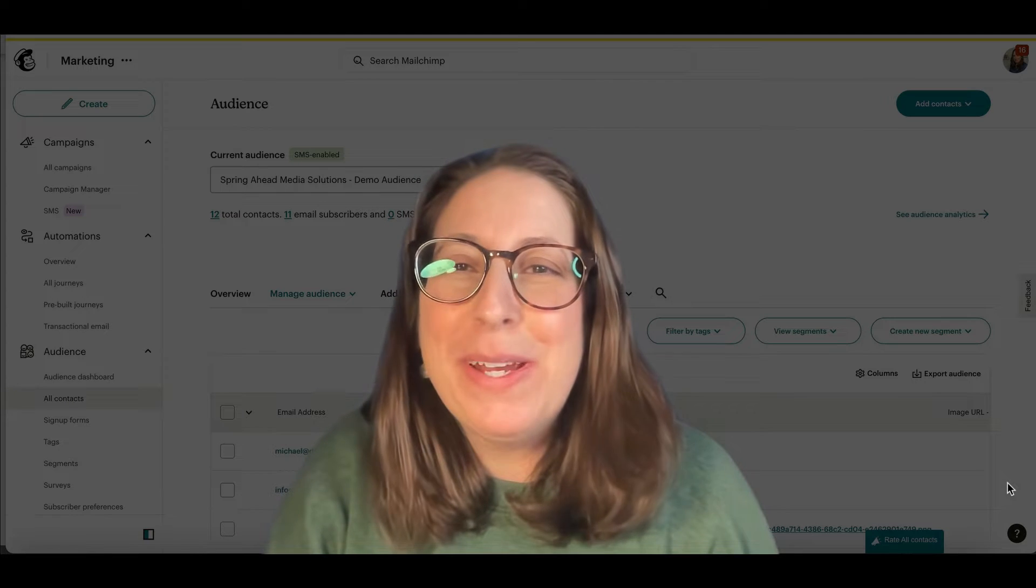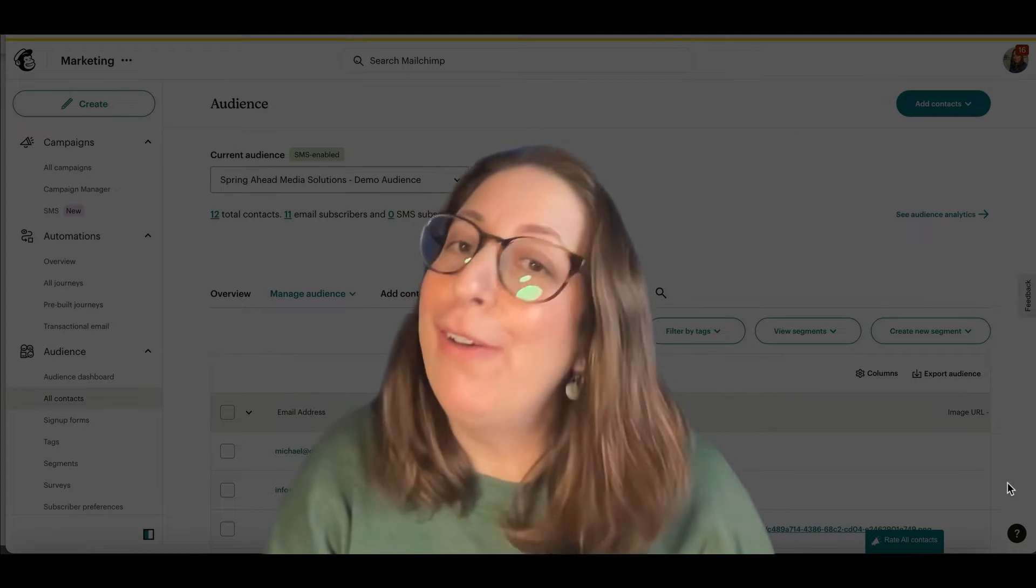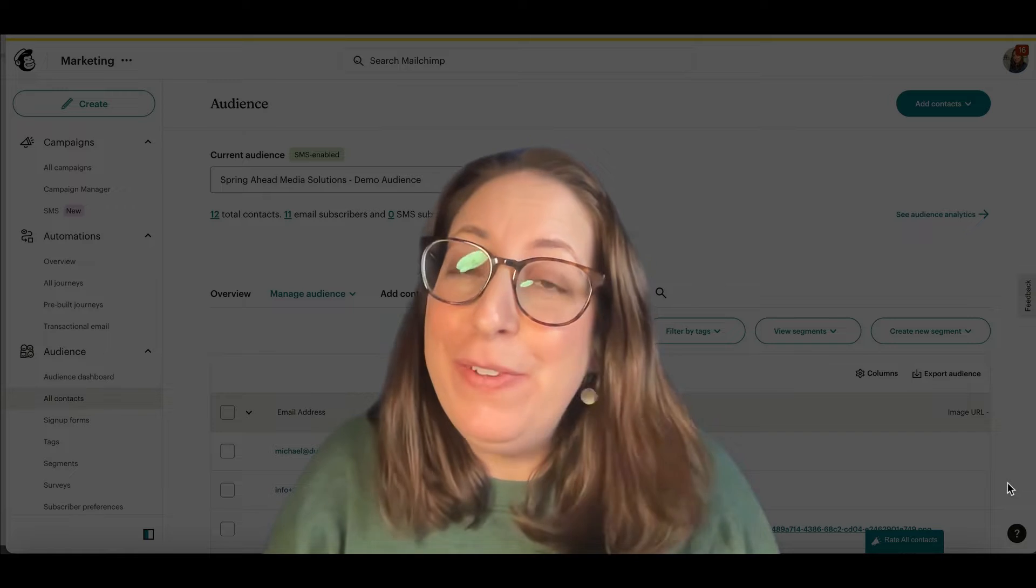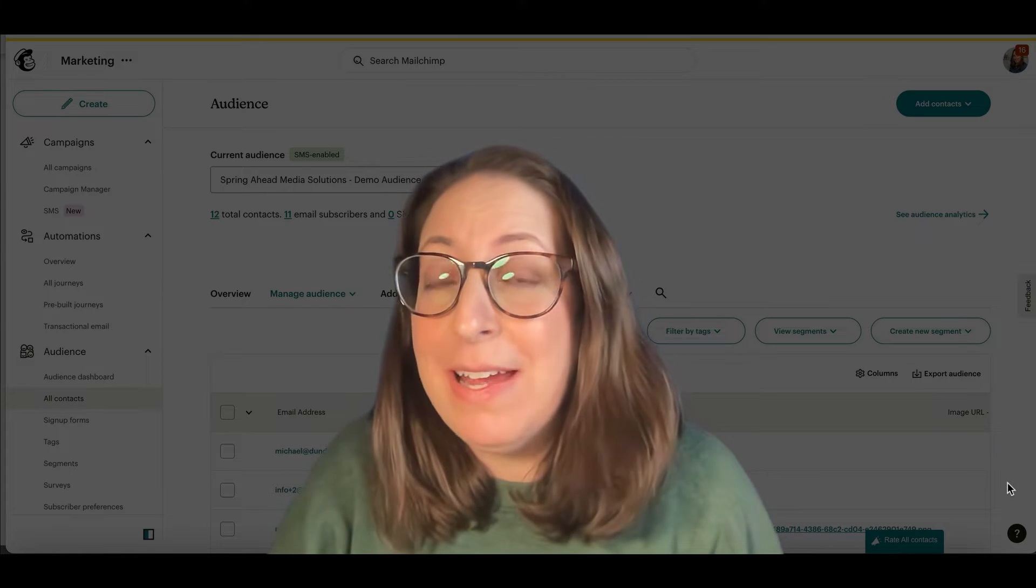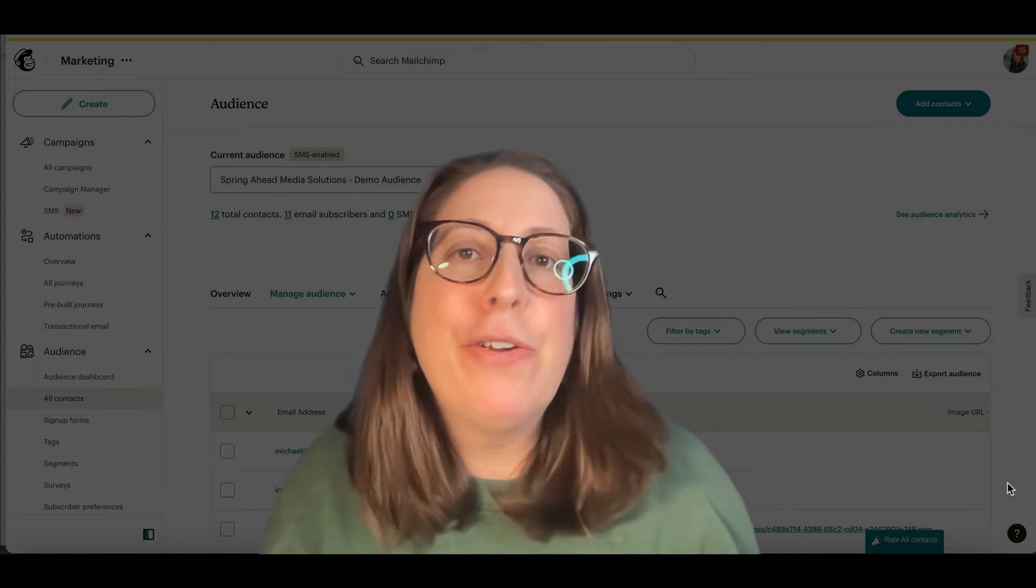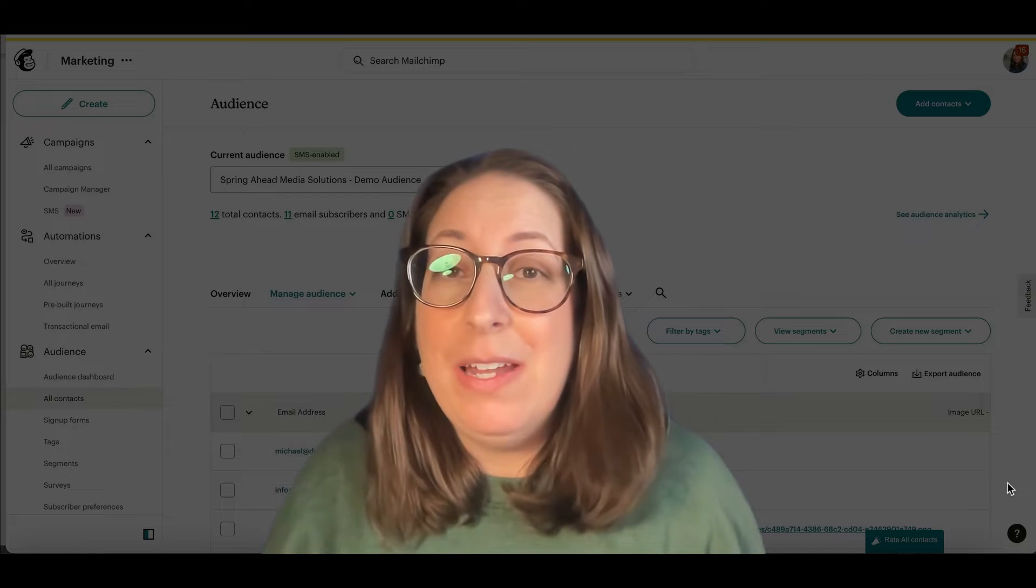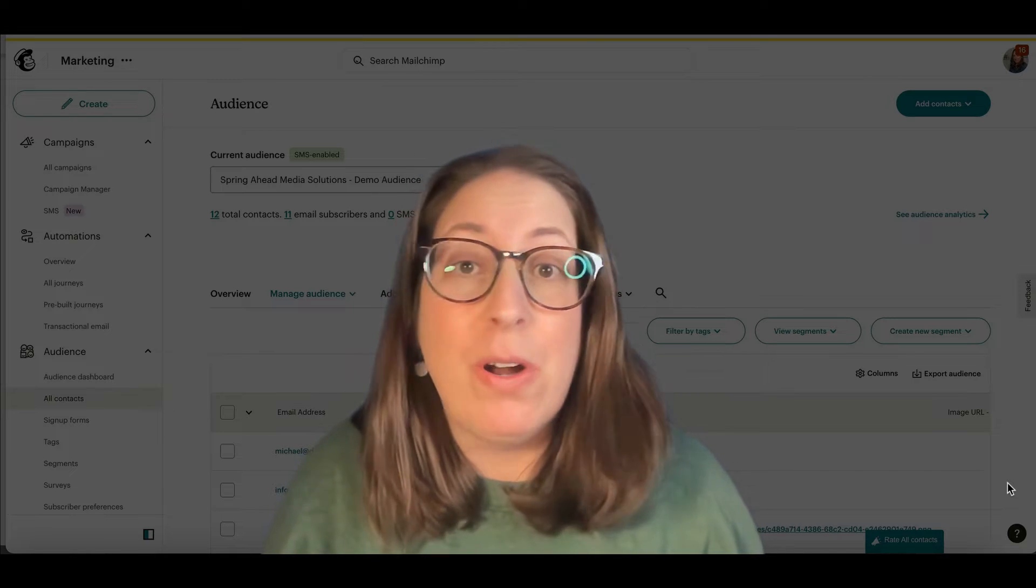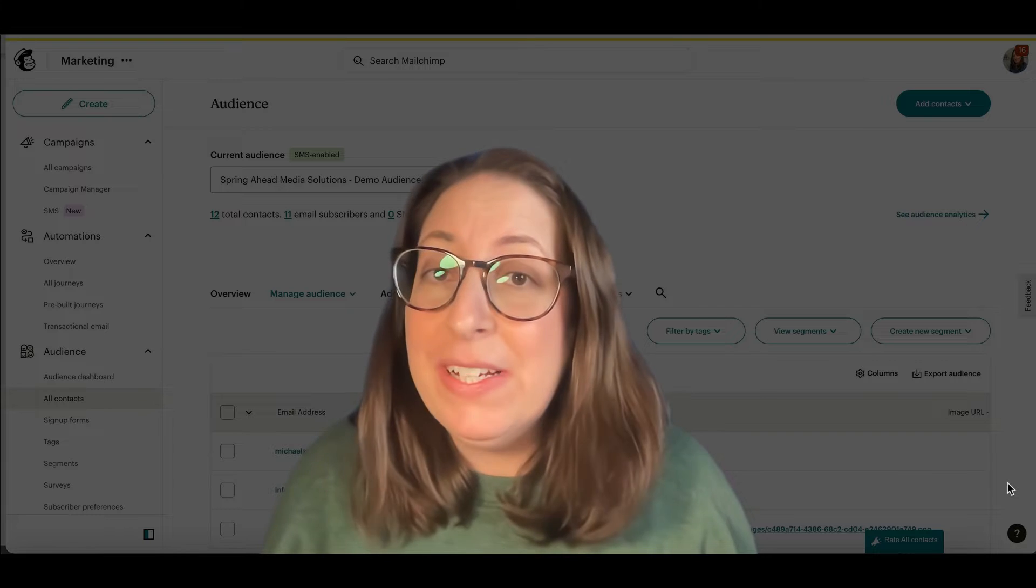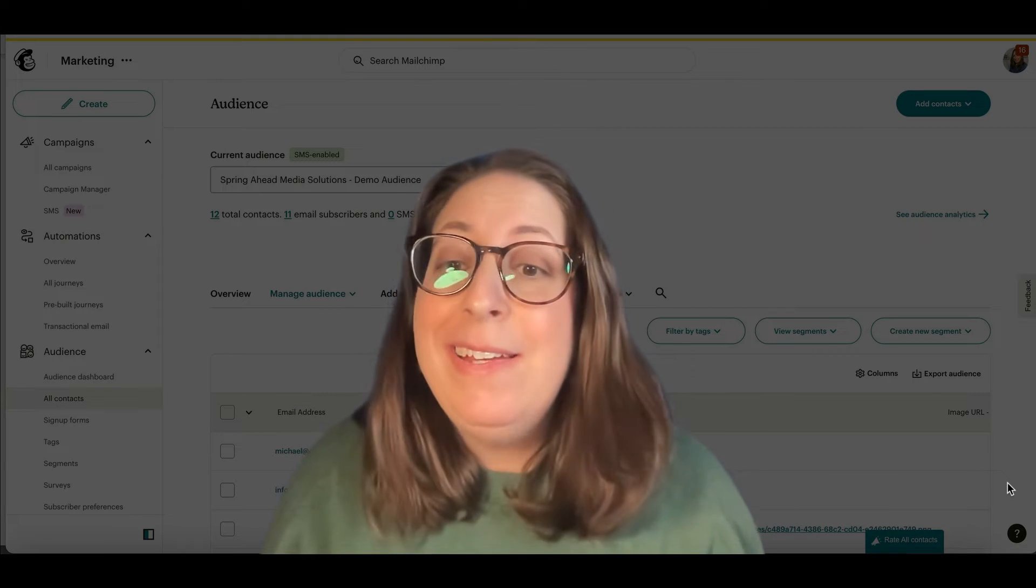Hey, I'm Marty from Spring Ahead Media Solutions, and I'm here to solve your problem. If you have found this video, it's because you imported your contacts and picked something other than subscribed. So maybe you made all of your contacts non-subscribed or unsubscribed, and you need to fix it and you can't figure out how.